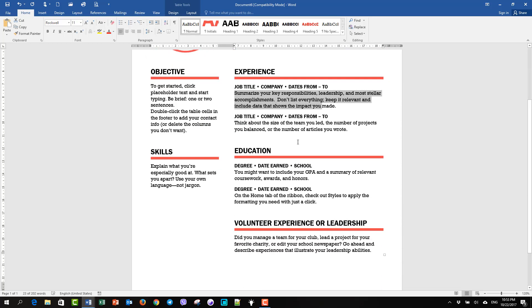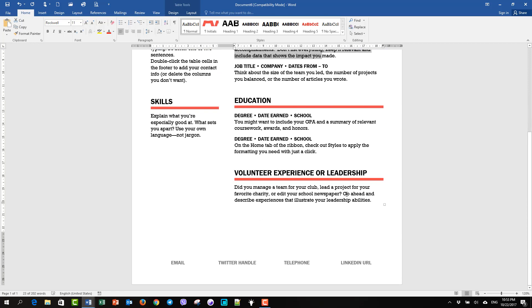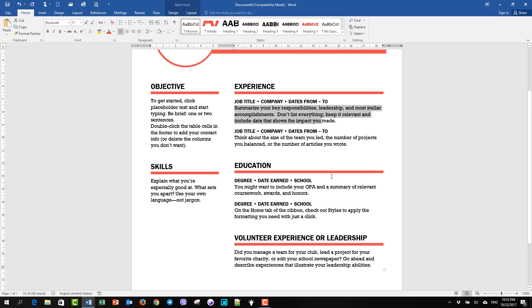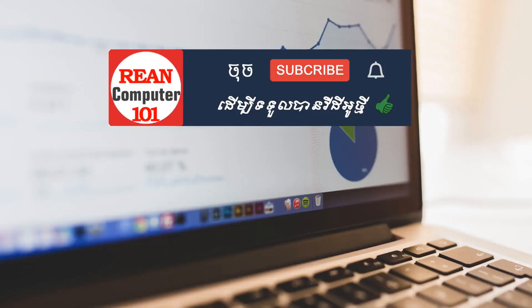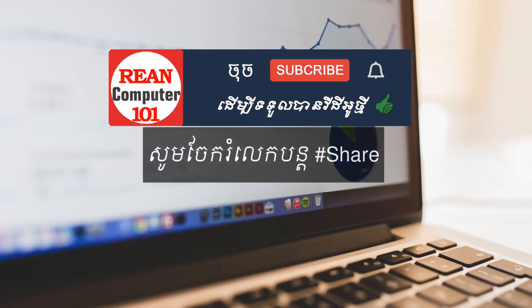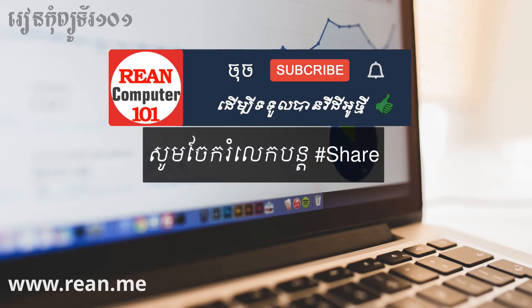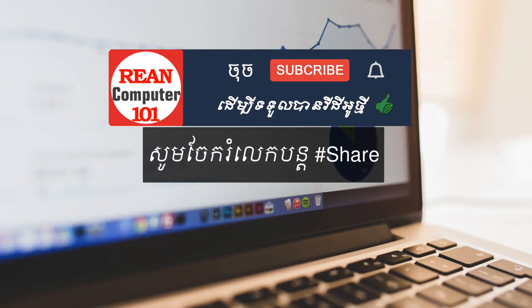You can also use the information to work with the business from the internet, and you can also share the information. If you are interested in the video, please like and share, subscribe, see you soon.